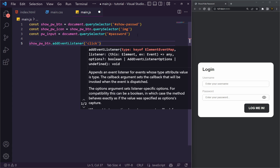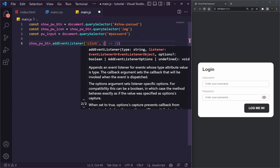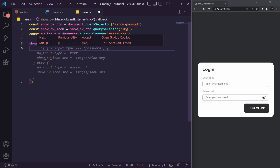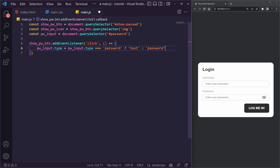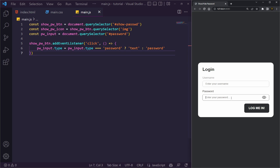Now we want to add an event listener on the button — `showPasswordButton.addEventListener('click', ...)` — so anytime you click it, a function runs. Inside this function we'll use a ternary operator: we check `passwordInput.type` — if it equals `'password'` we swap it to `'text'`, otherwise we swap it back to `'password'`. Let's save and test — type a password, click the button, and there you go — it reveals and hides the password.